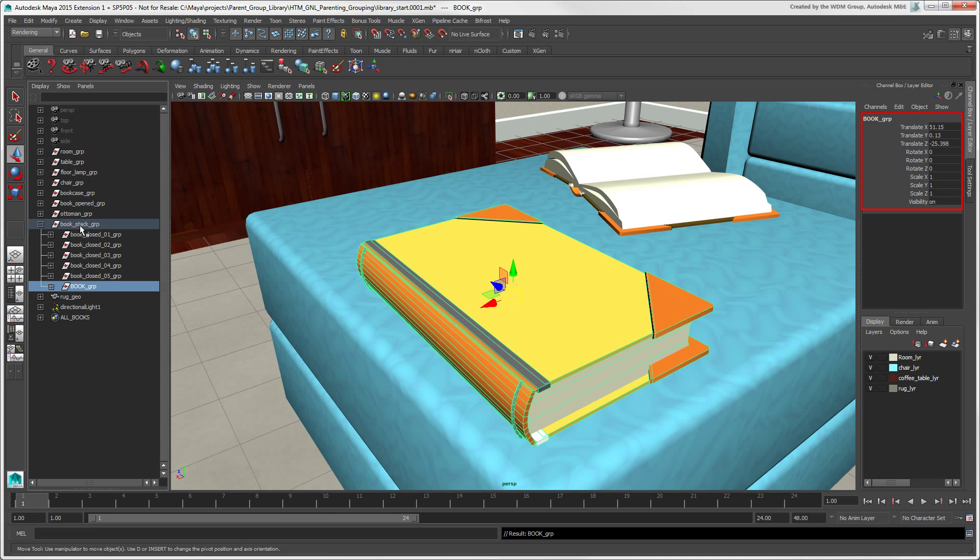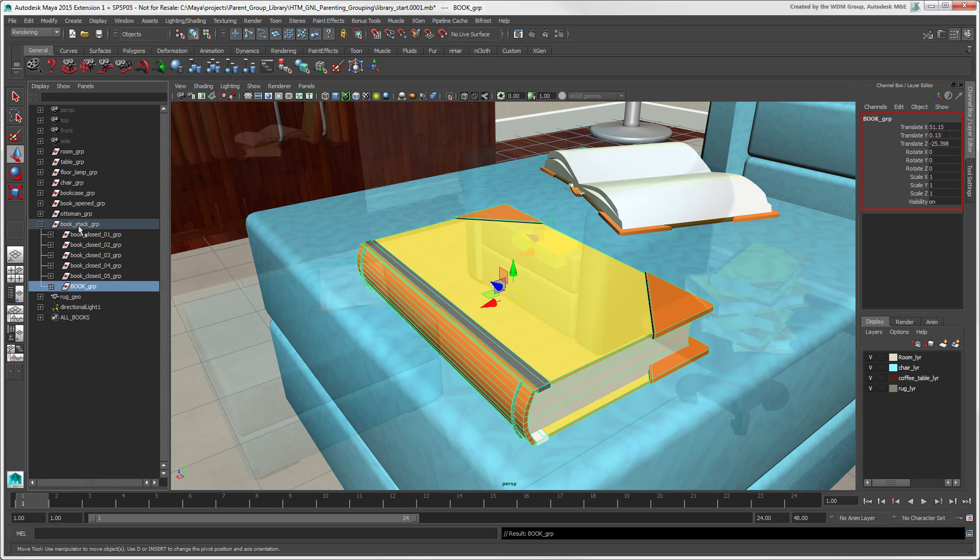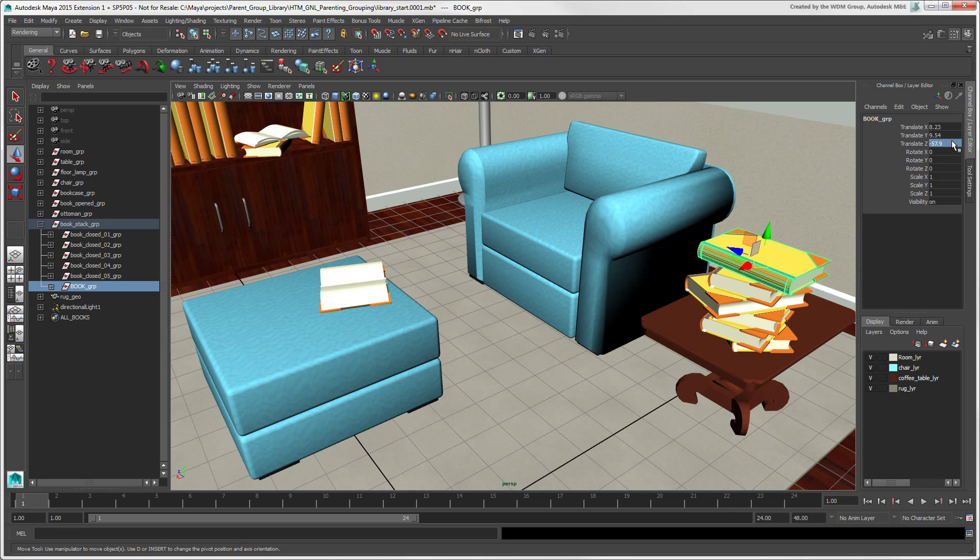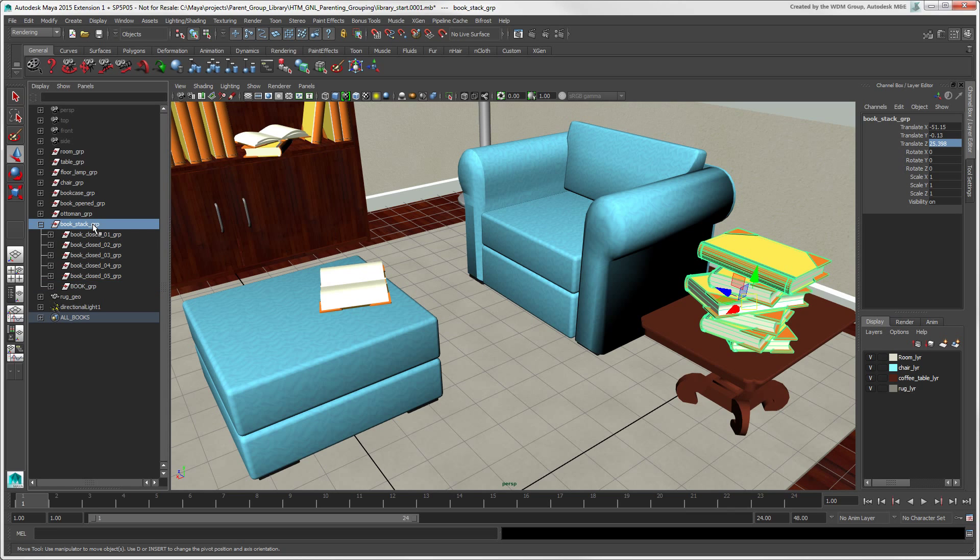Notice that the book's transform values, which were zeroed out, become local to its parent's transform values. Now we can transform the whole group as a single unit.